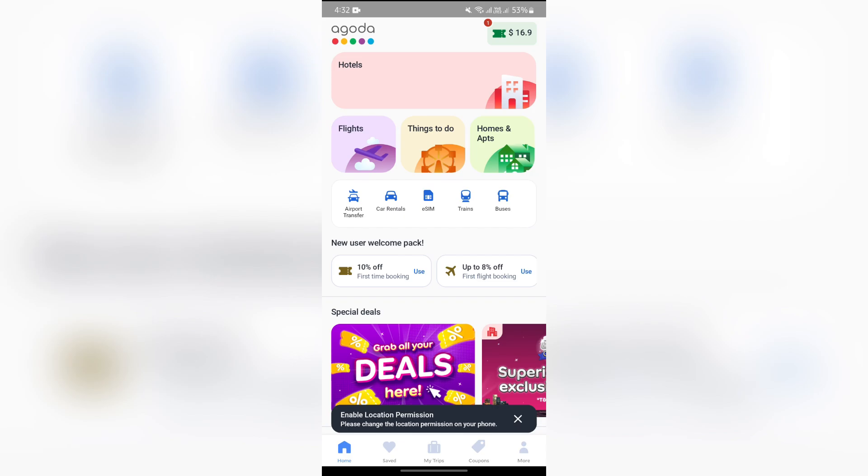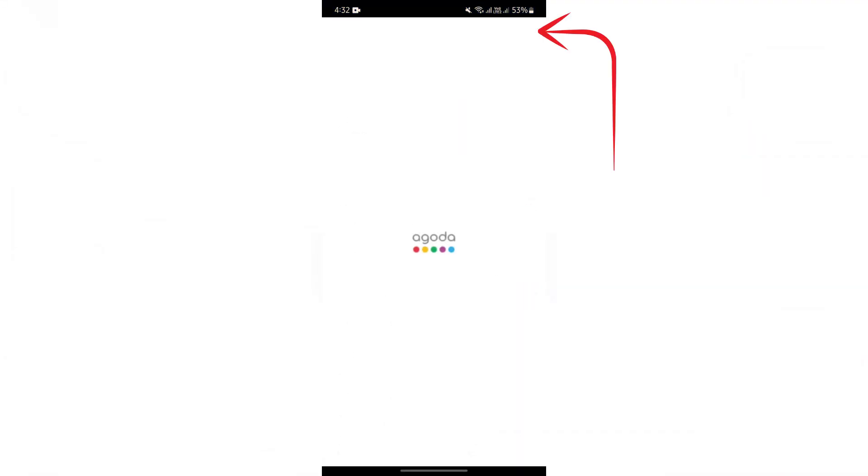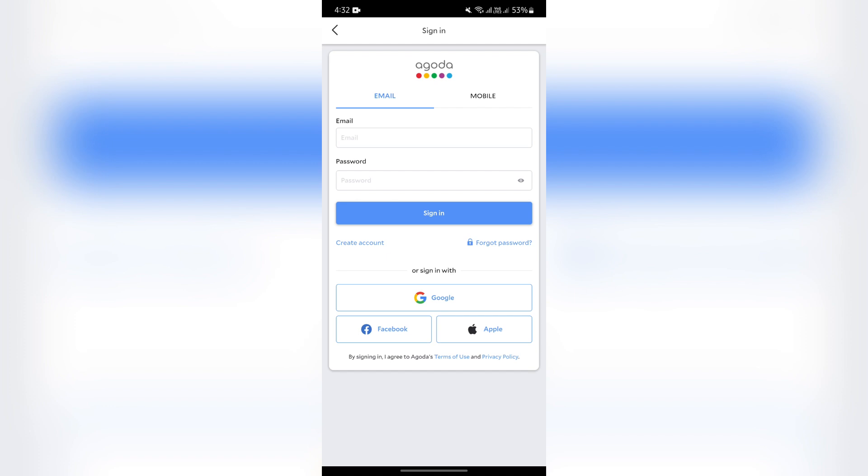In order to do that, simply open your Agoda application first. After that, you have to go into the login or sign up page. After going in there, you will get to see the forget password option at the right side.